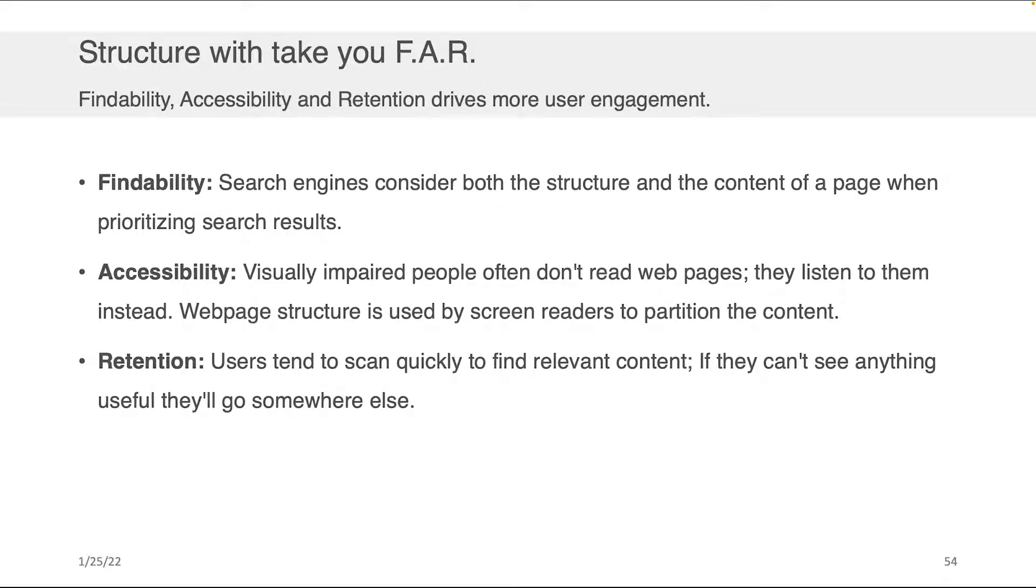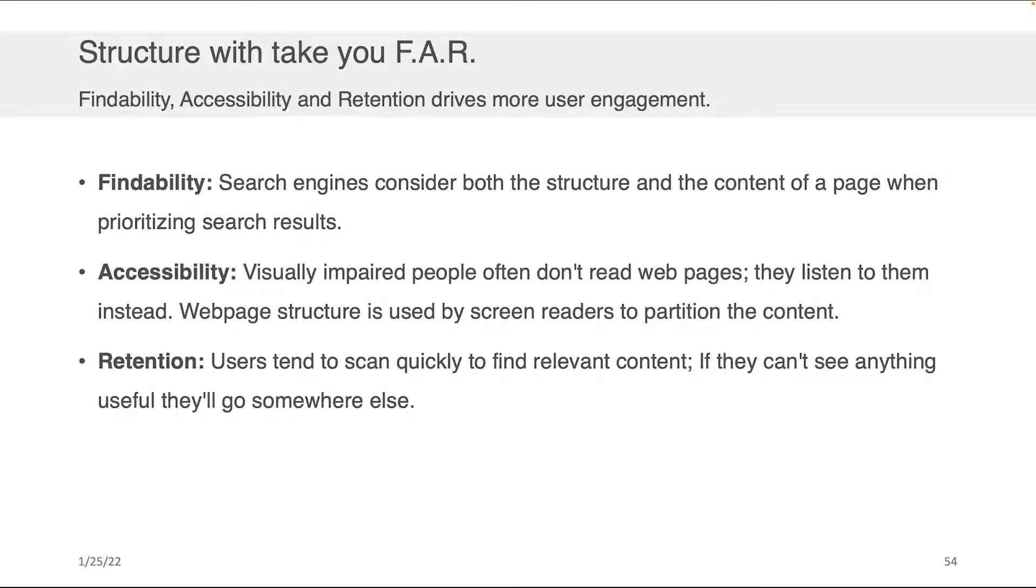Now the structure of your webpage is actually really important for a number of reasons. What I'd like to do is first speak to what those reasons are and then I'm going to define exactly what I mean by structure right here on this page, and then as we go through the lecture talk a little bit more about what I mean by structure.